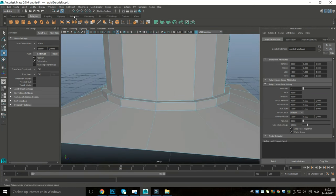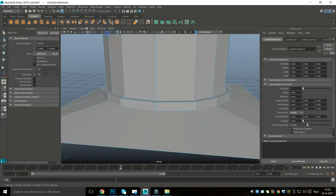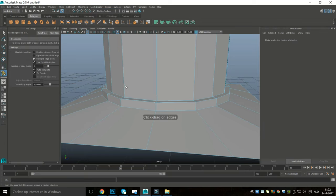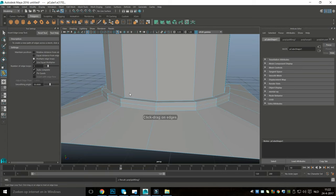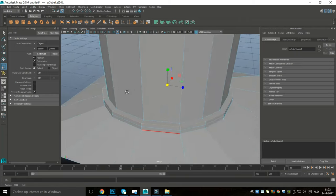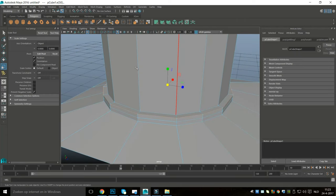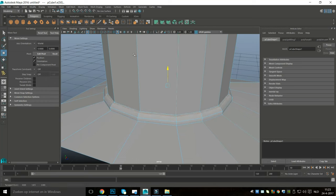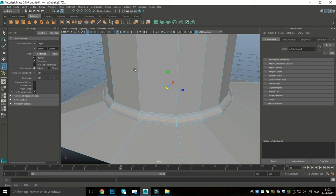I'll hit Ctrl+E again and W to pull up. Then I'm going to go into Insert Edge Loop again, set to one, and add one right there. Hit Q on the keyboard, then double-click on the top edge loop, hit R to bring it in, then W to push it down a bit. I'll do the same with the next loop — hit R and scale it in a bit.